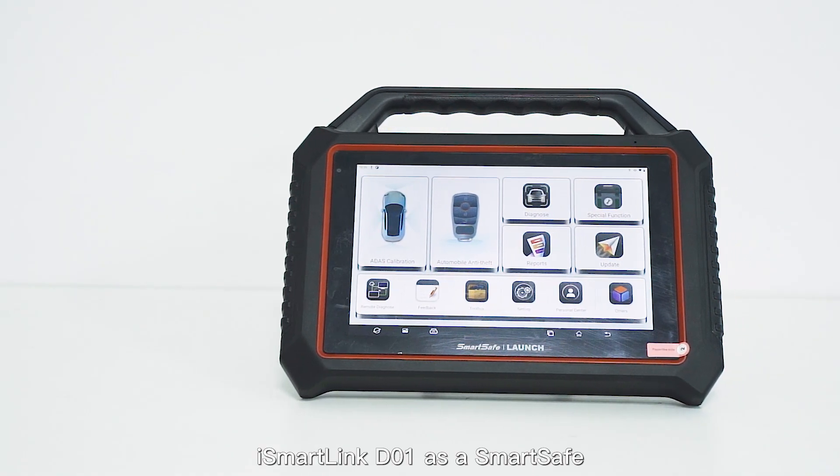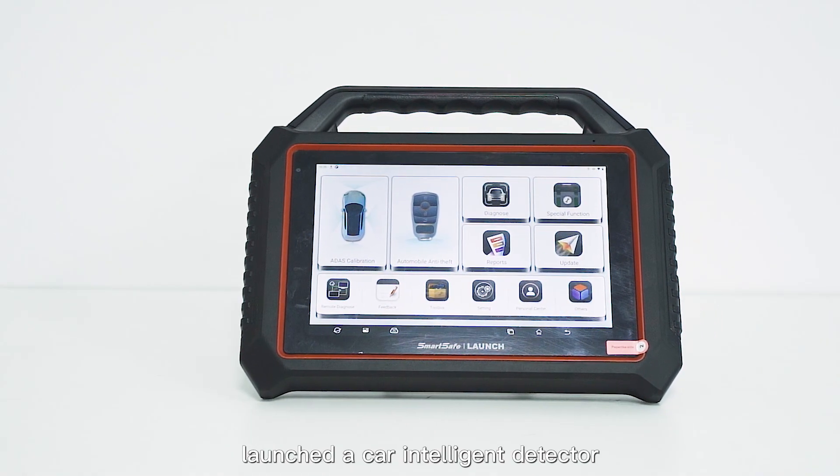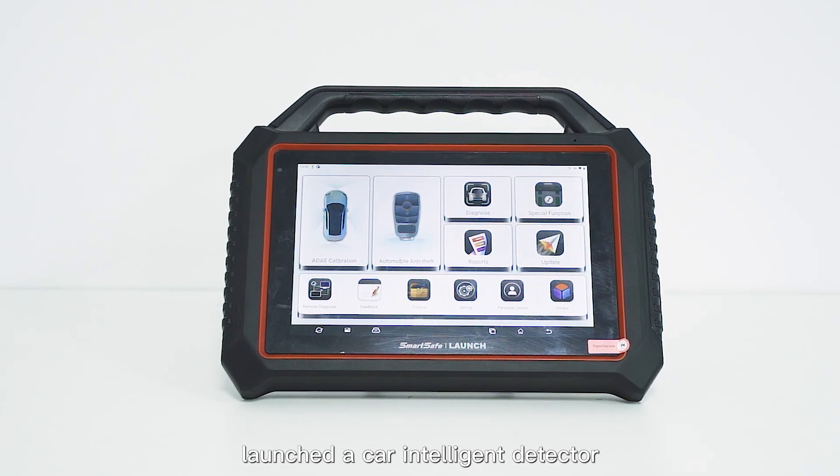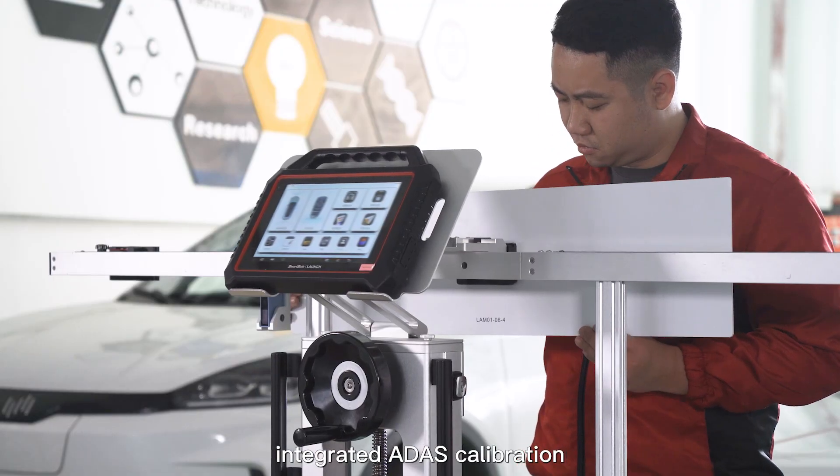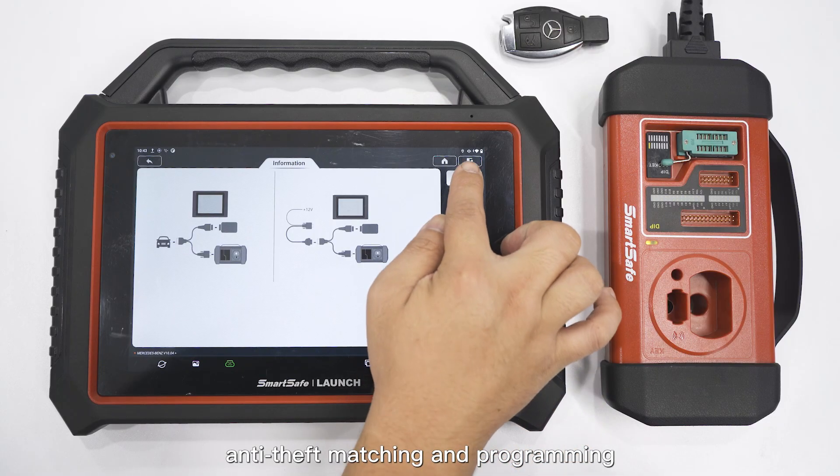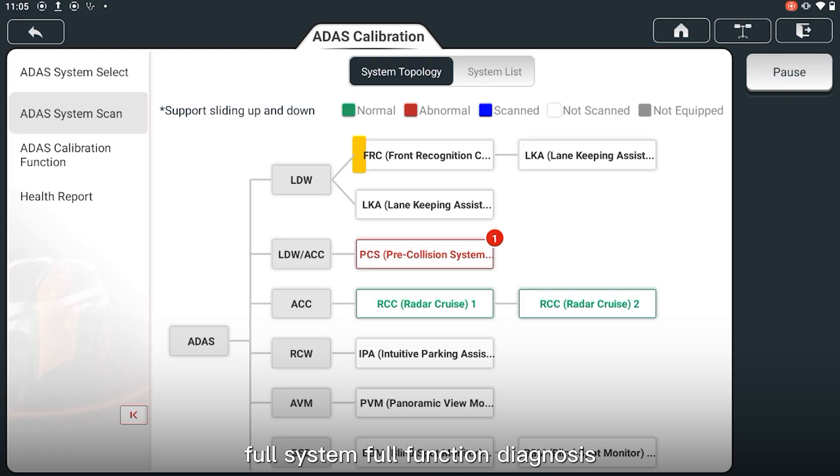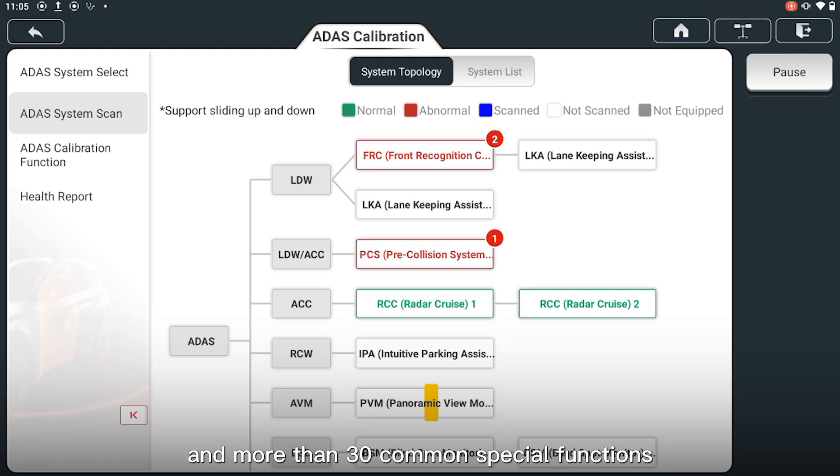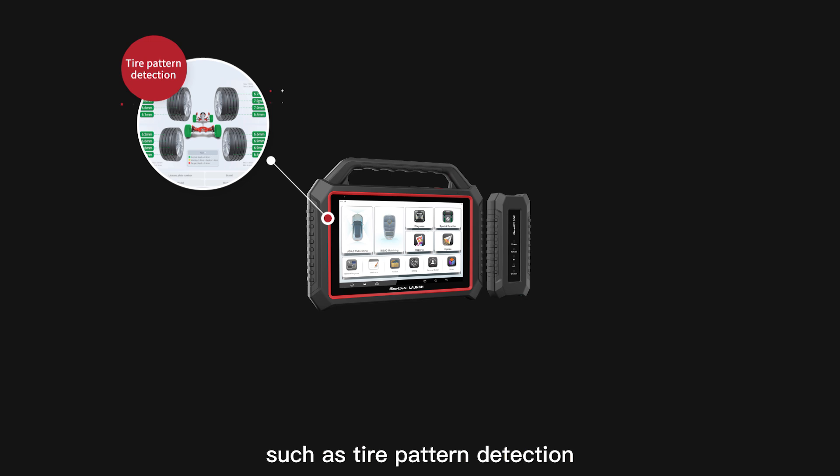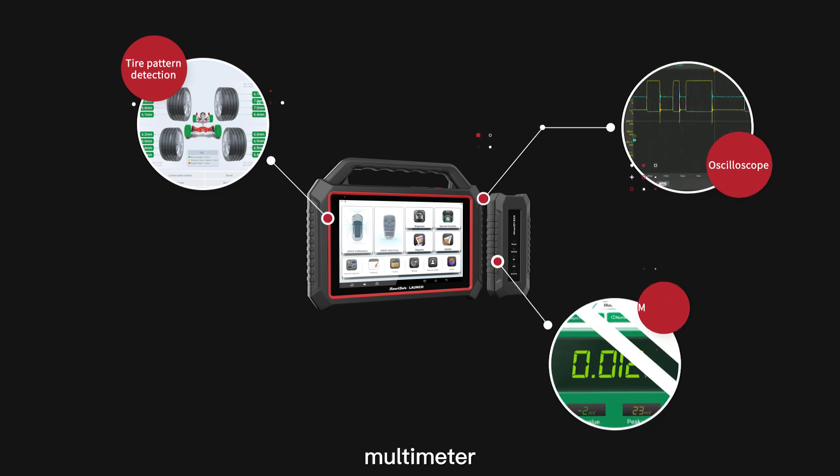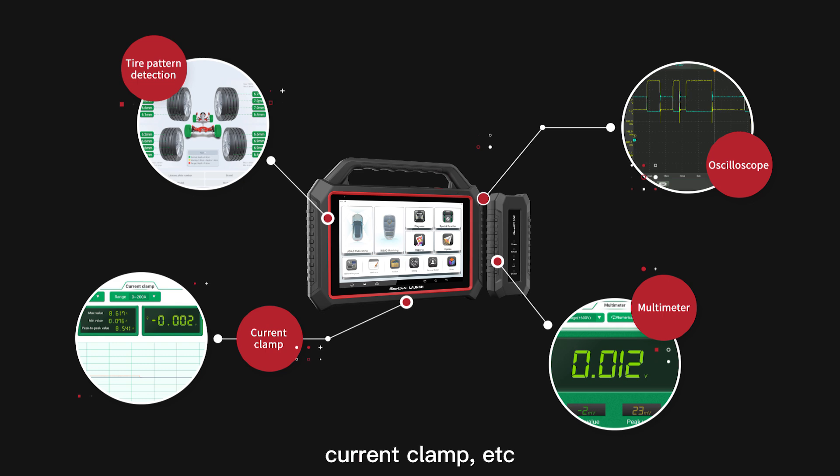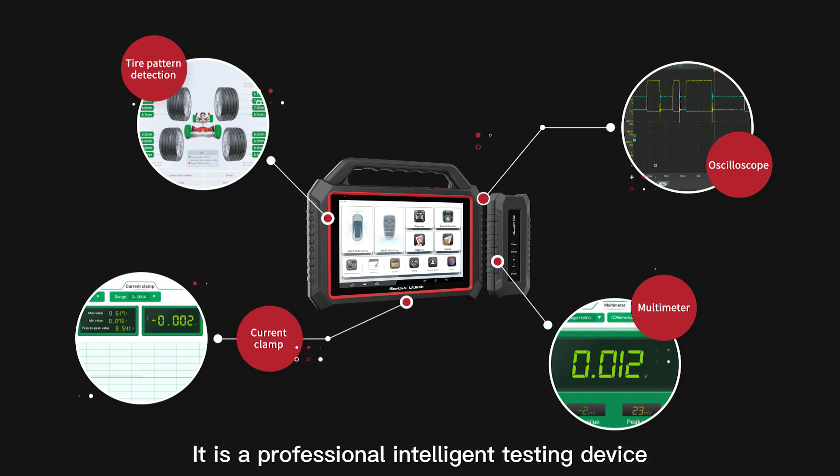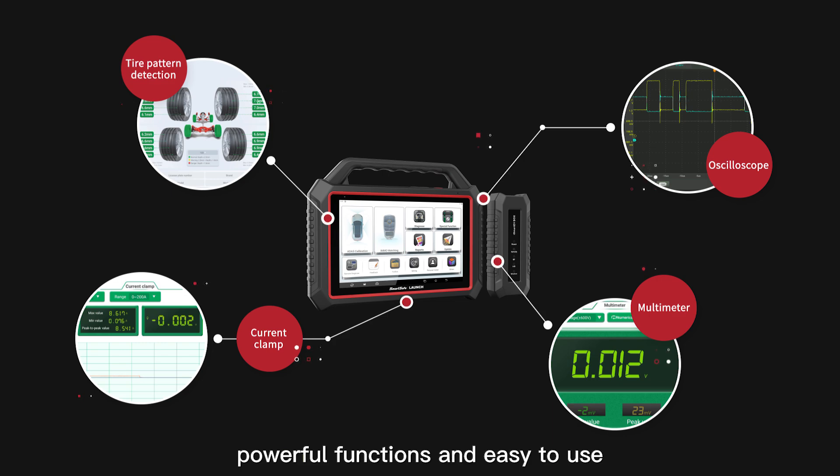iSmartLink D01, as a SmartSafe launched car intelligent detector, integrates ADAS calibration, anti-theft matching and programming, full system diagnosis, and more than 30 common special functions. It can also be extended with various modules such as tire pattern detection, oscilloscope, multimeter, current clamp, etc. It is a professional intelligent testing device with accurate detection, powerful functions, and easy to use.